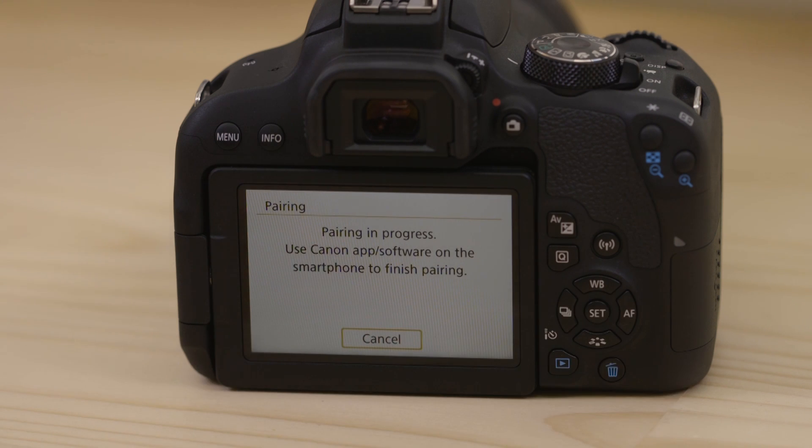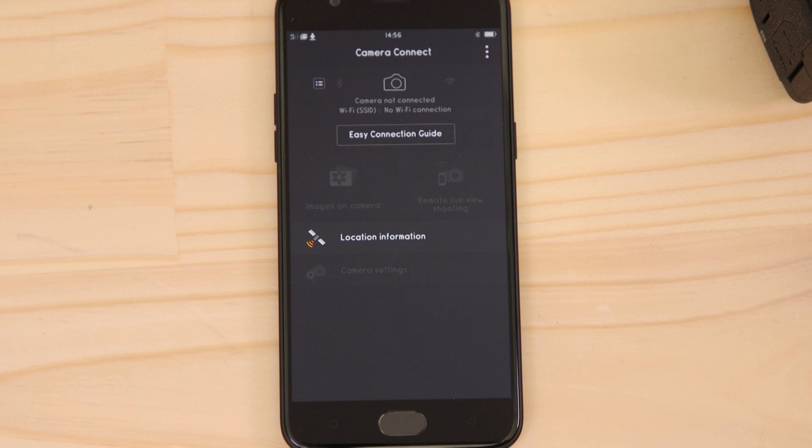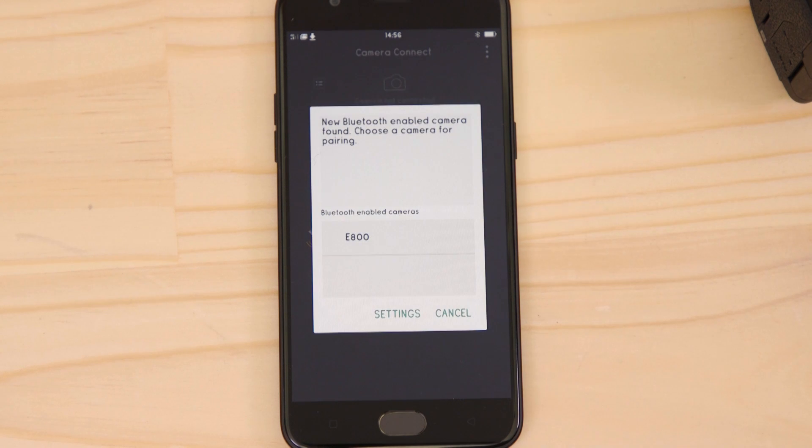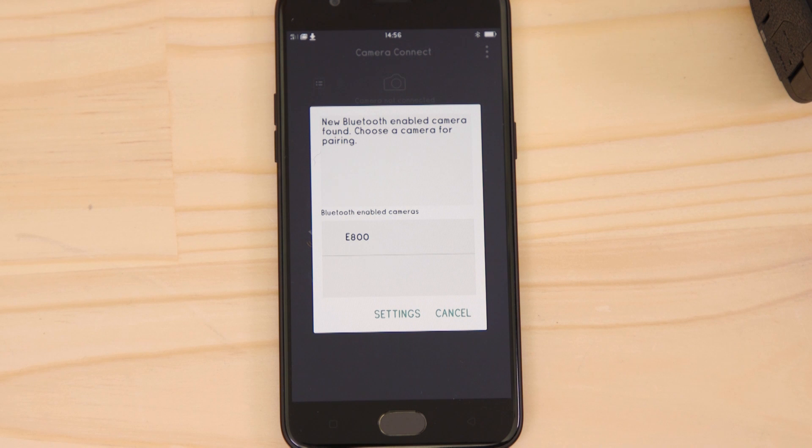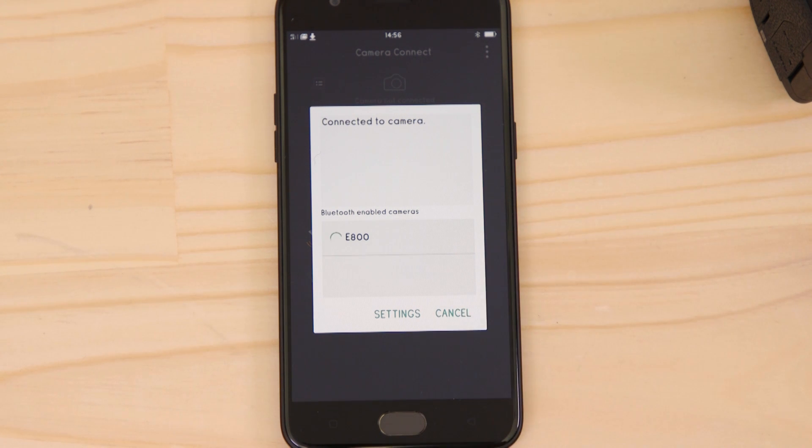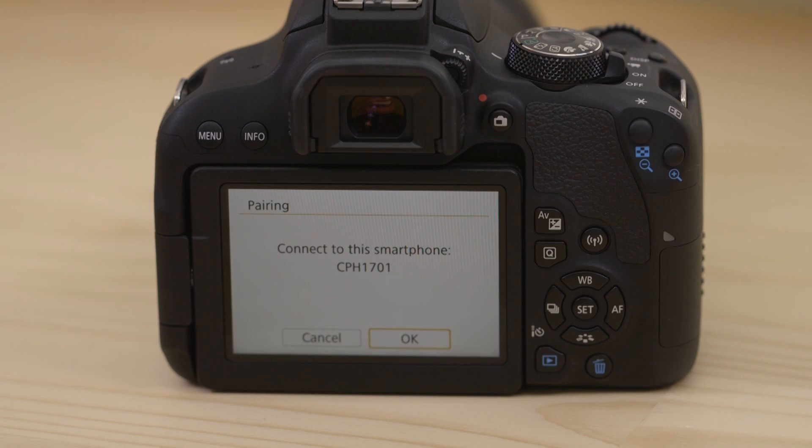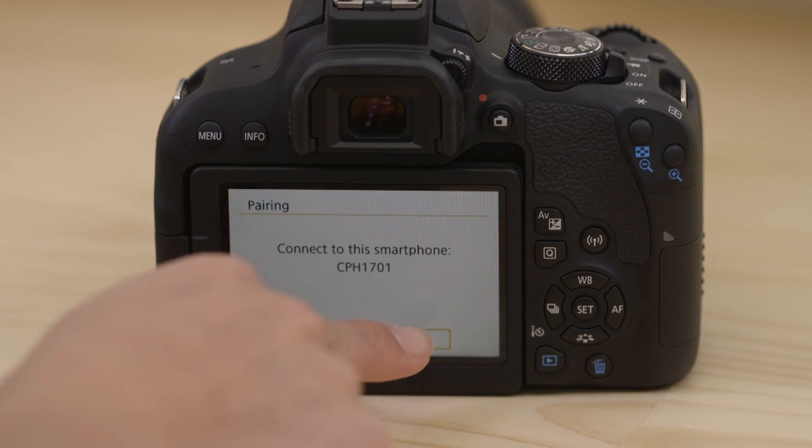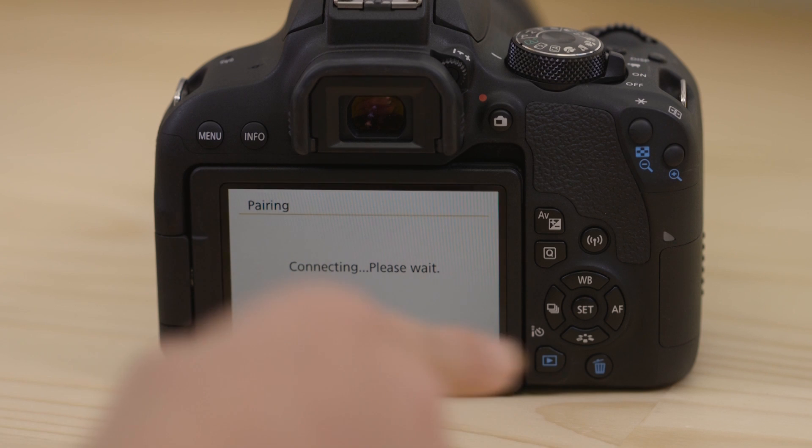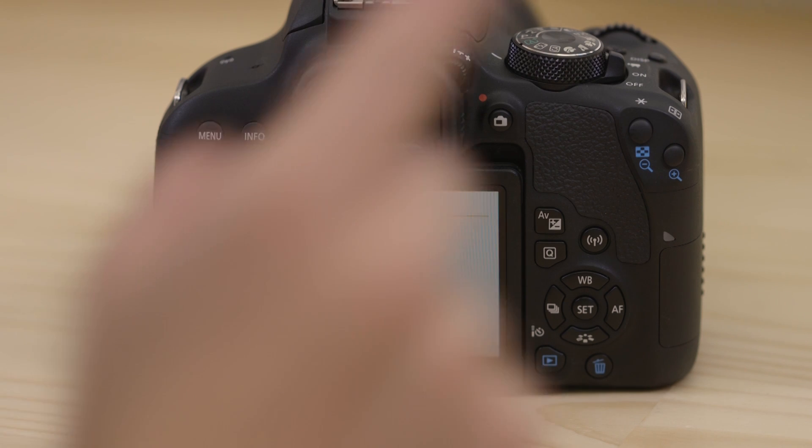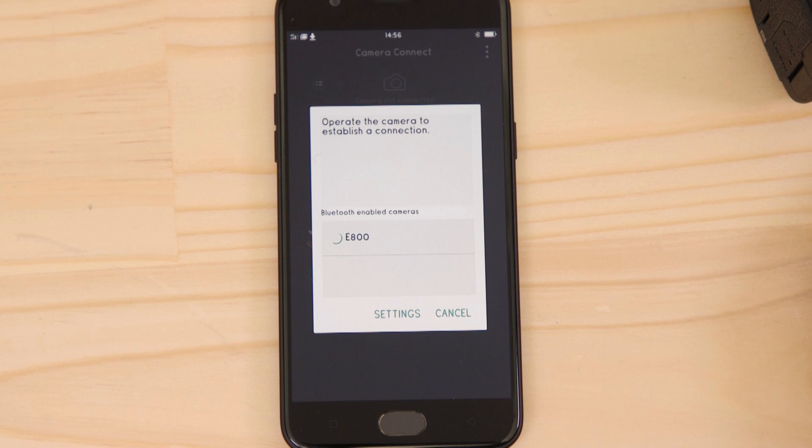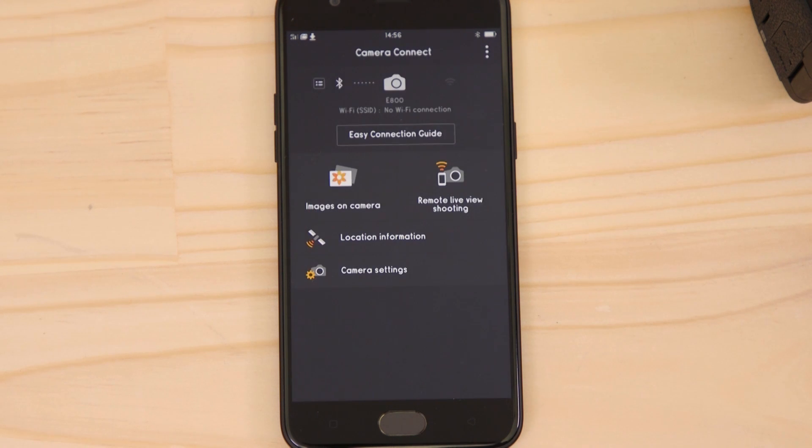Now, head back to your Android mobile device, making sure that the Canon Camera Connect app is still open. In a short space of time, the app will detect the camera's Bluetooth signal. Tap on the camera's name. The camera will then ask you to approve the connection. Once you've done this, both the camera and your device will confirm that a successful pairing has been made.